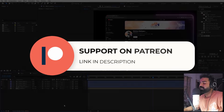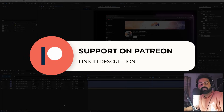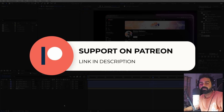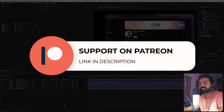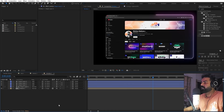Before we continue, if you enjoy my work and want to support me, you can check out my Patreon page where you'll get access to tutorial project files, exclusive templates, and all other advanced VFX and CGI tutorials available only on Patreon. The link is in the description.